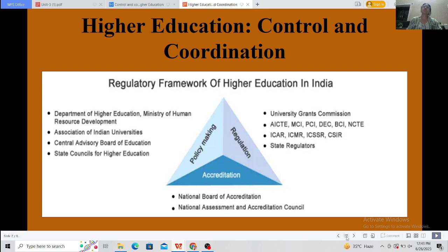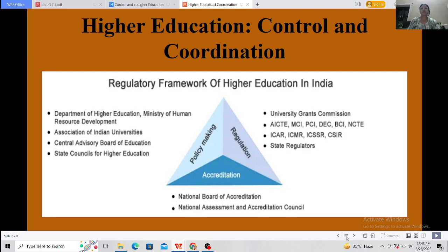First of all, higher education — Ucchi Shikshan. Because we all have to take directly from higher education, we are stakeholders in higher education. So we need to know who is responsible for it. We need to know what is the regulatory framework of higher education in India.